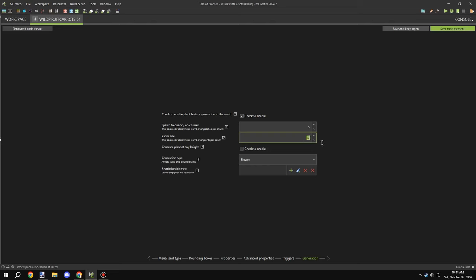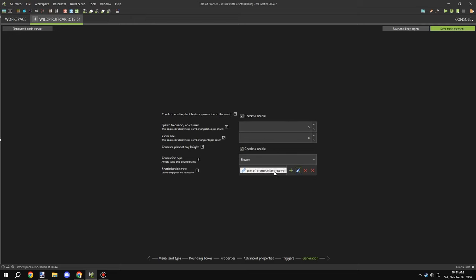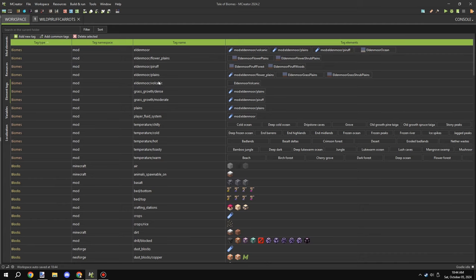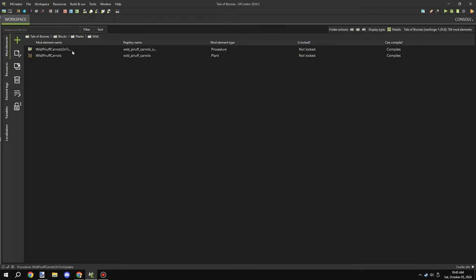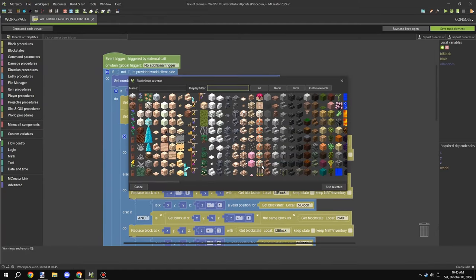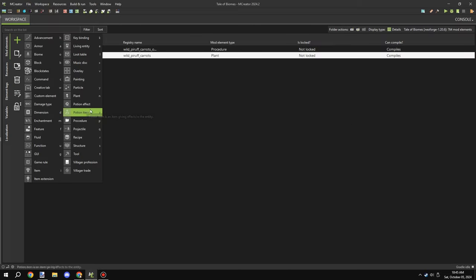On my first attempt I didn't get the biome tag right, so I came back and selected it from the list. It took a while to search for but I found the proper tag — it was something like 'mod:eldermore_purif' or similar. I also played around with the spawn generation settings, and made sure the block was set to update the spread for our current block.